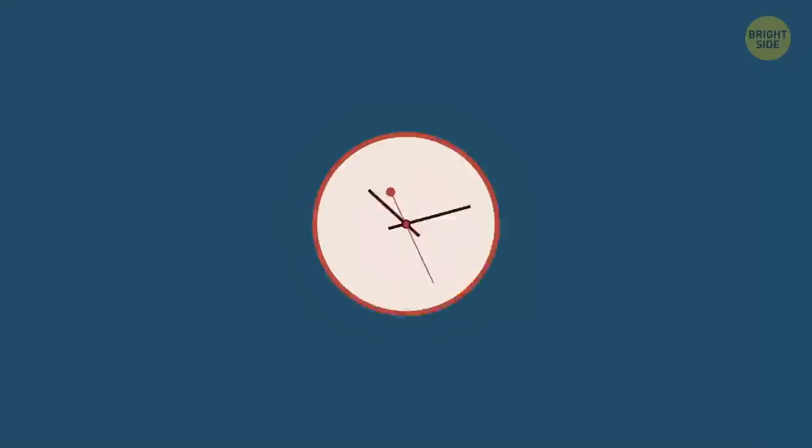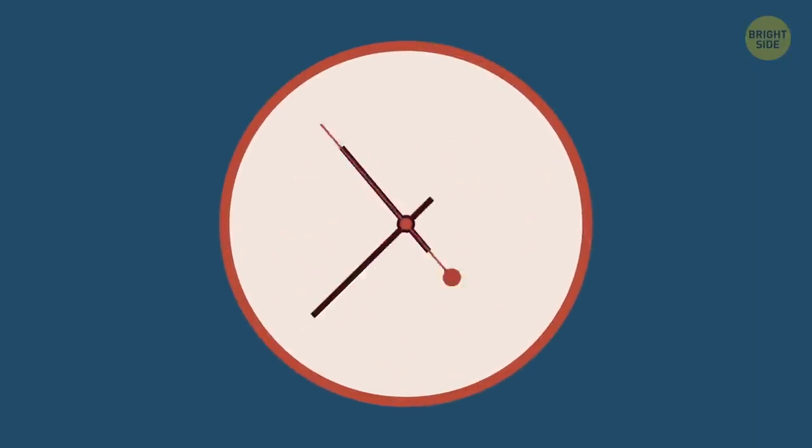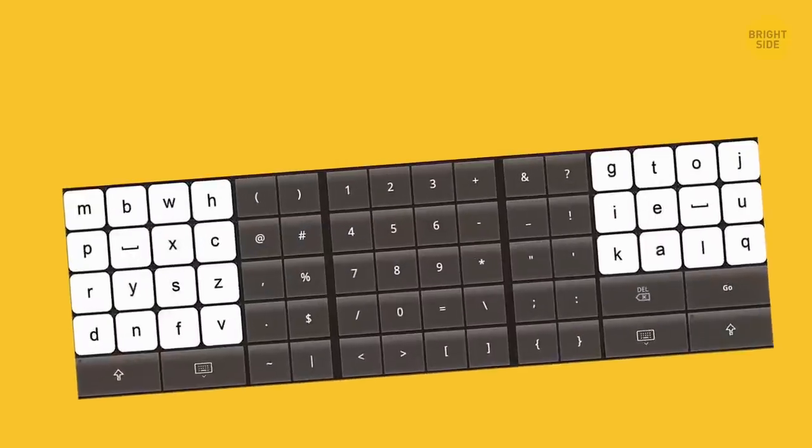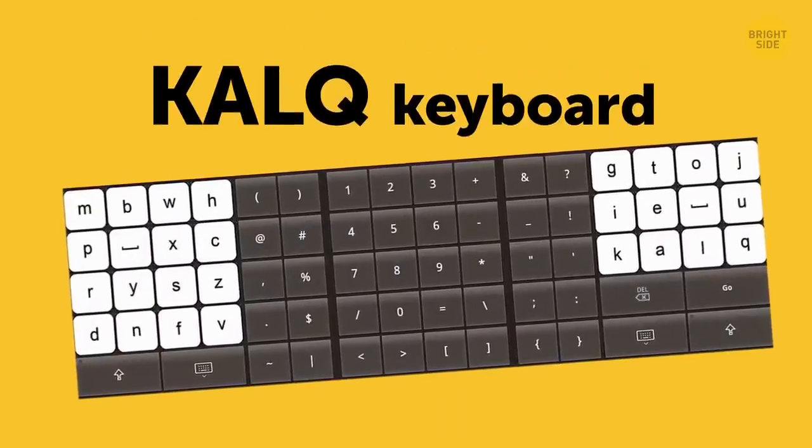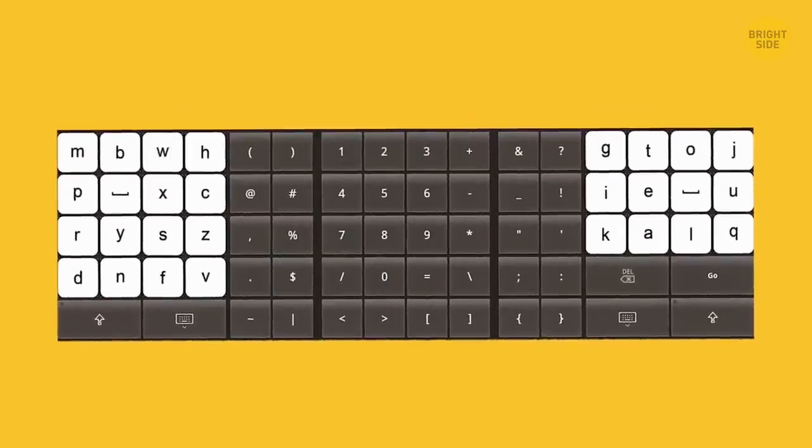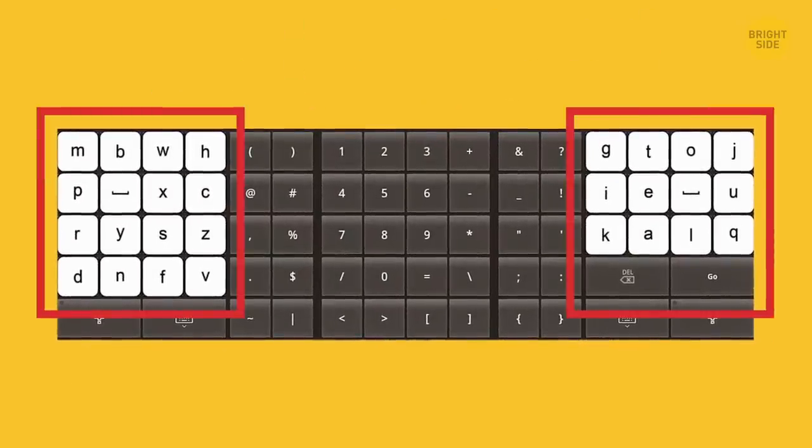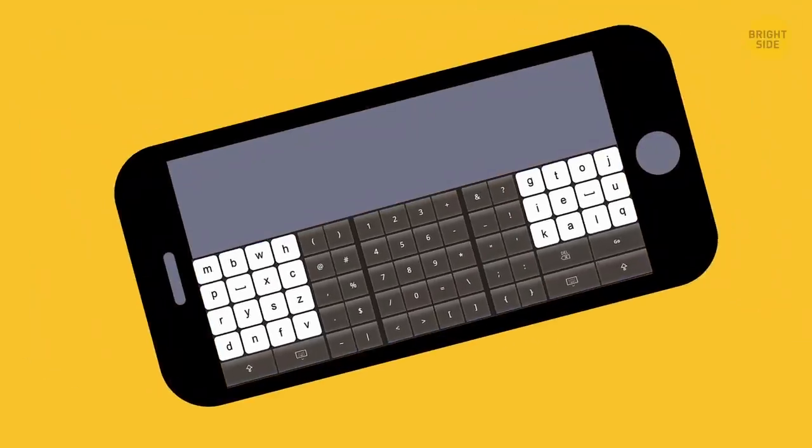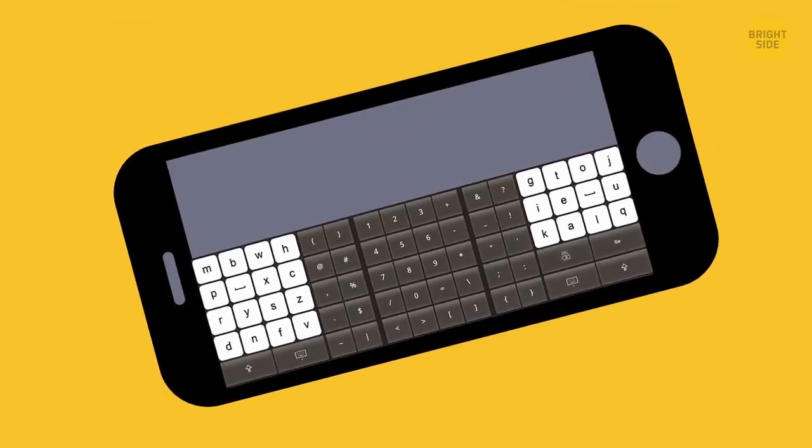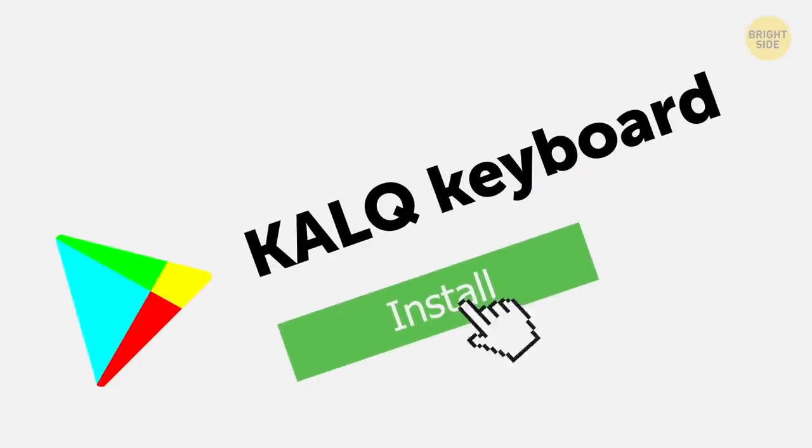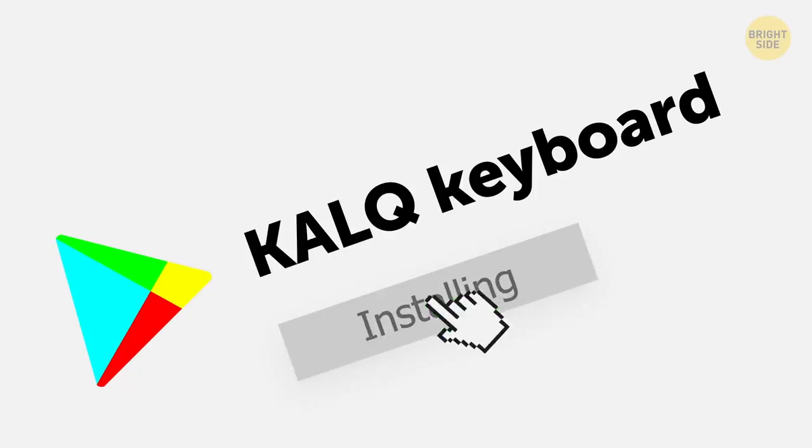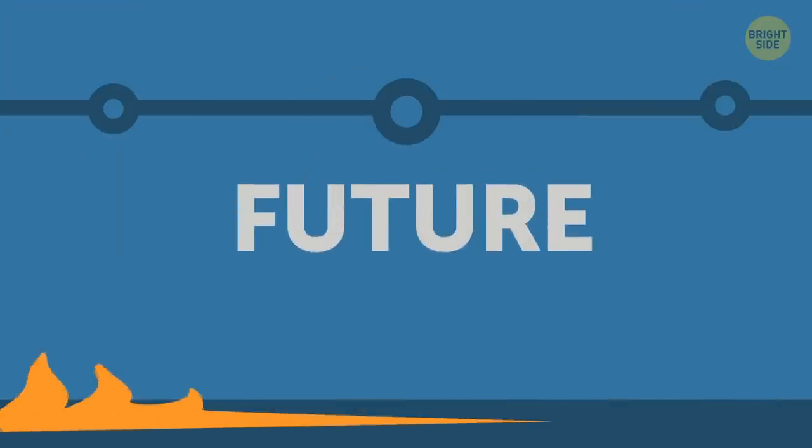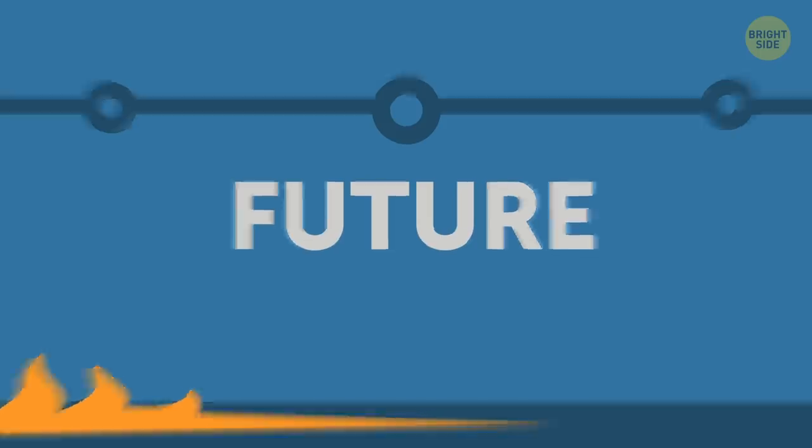But its days could be numbered. The new layout standard might be the CalQ keyboard. It features two 4x4 key grids and was created specifically for touchscreens on tablets and smartphones. You can already download an app and use it on your devices today. Then again, we might ditch keyboards entirely in the near future.